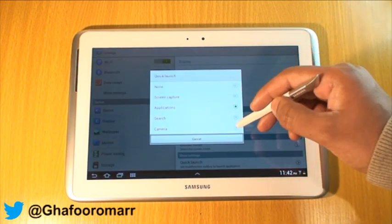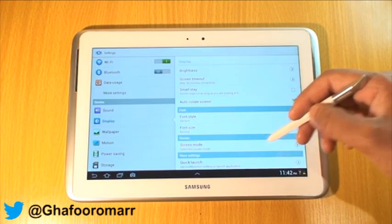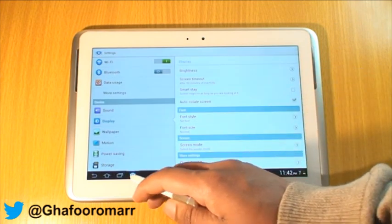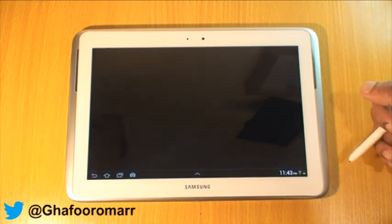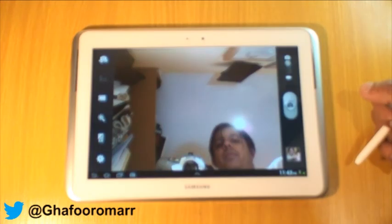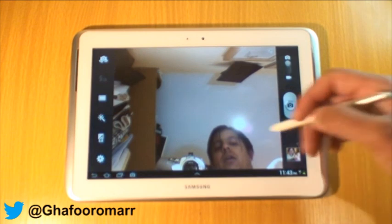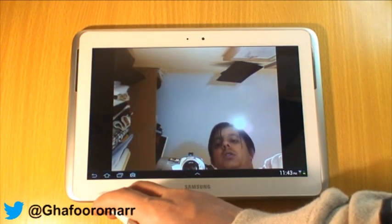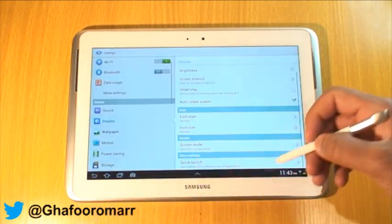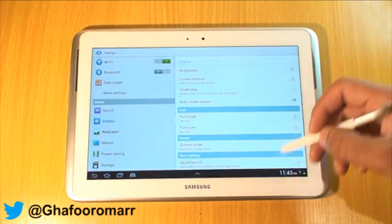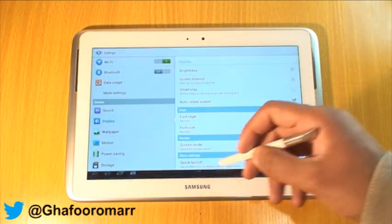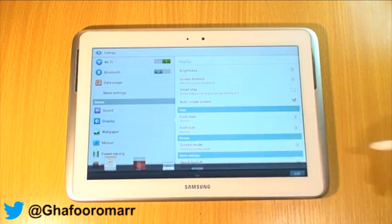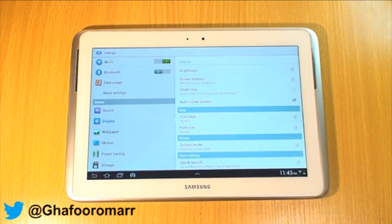You can have different options — so you can launch the Camera and stuff like that. If we just launch the Camera, there's the camera there. And basically that is it, guys — that is just Quick Launch for the Galaxy Note Tab 10.1. Thanks for watching!